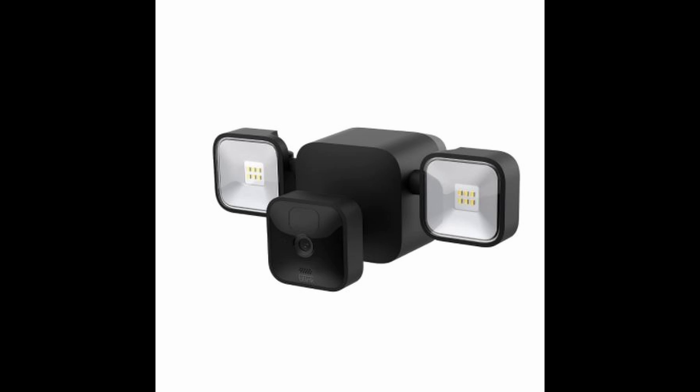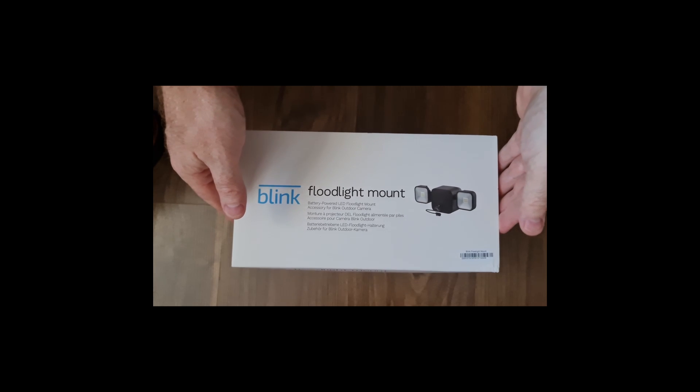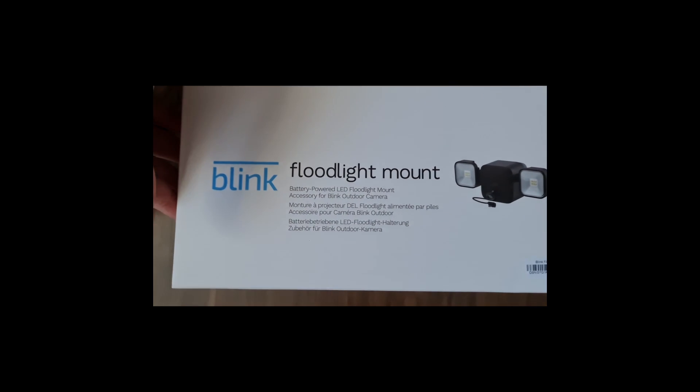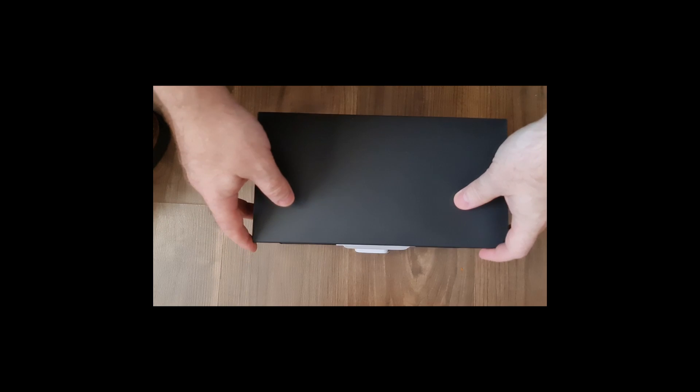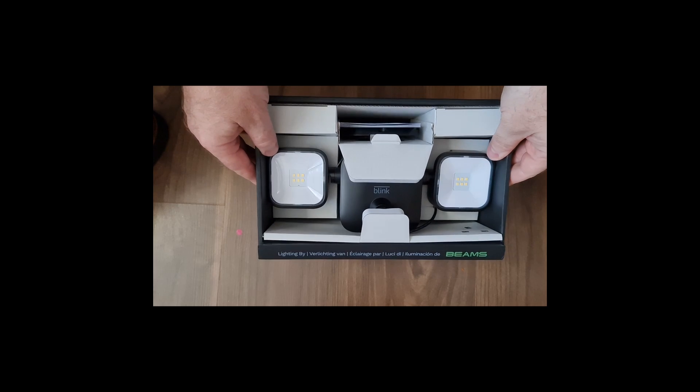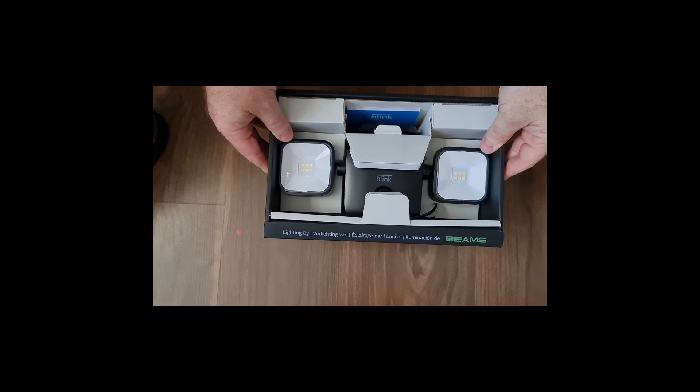Before I move on to the review and some of the features of the actual floodlight, let me run a quick unboxing video for you. The outer box just literally lifts up and slides off. Turn it over, got it the wrong way around.